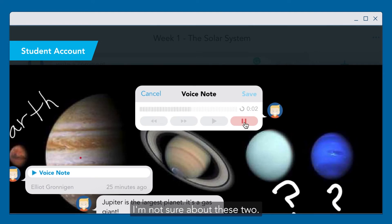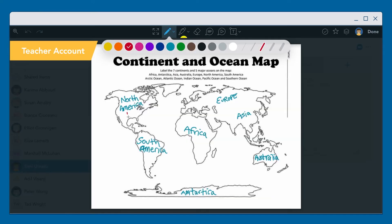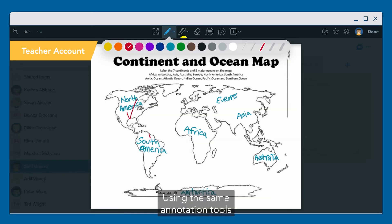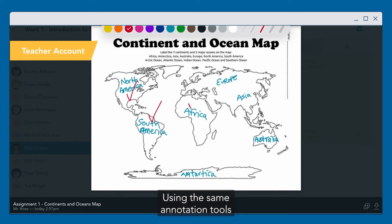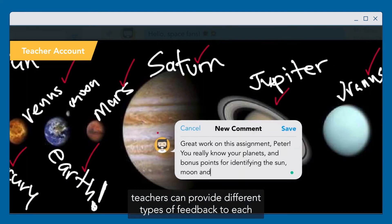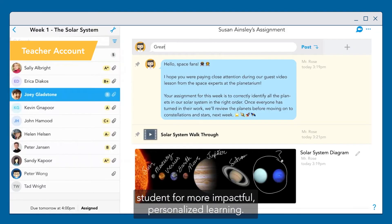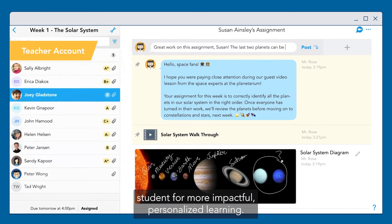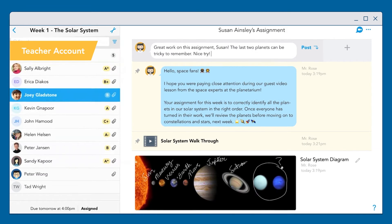"I'm not sure about these two, can you help?" Using the same annotation tools, teachers can provide different types of feedback to each student for more impactful, personalized learning.